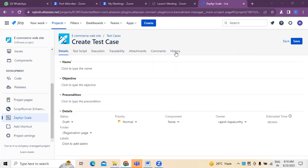Hi, welcome to Rajil Nayar. In today's video, we are going to discuss how to create test cases for any project, especially using Jira as a project management tool.